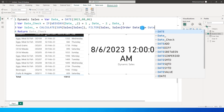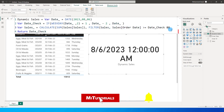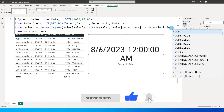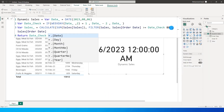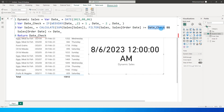Inside the filter I'll say: if Order Date is greater than or equals to Date_Check — and I'll add a double ampersand (&&) for an AND condition — and Order Date is less than or equals to Date. So Date_Check is the start of the range (Saturday or today) and Date is today. I'll close the brackets to complete the CALCULATE function.